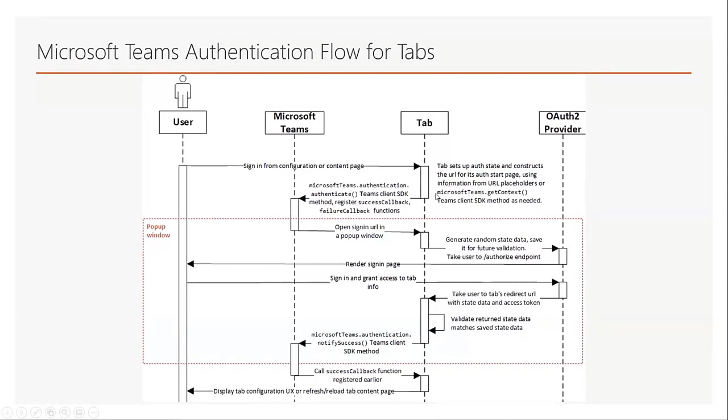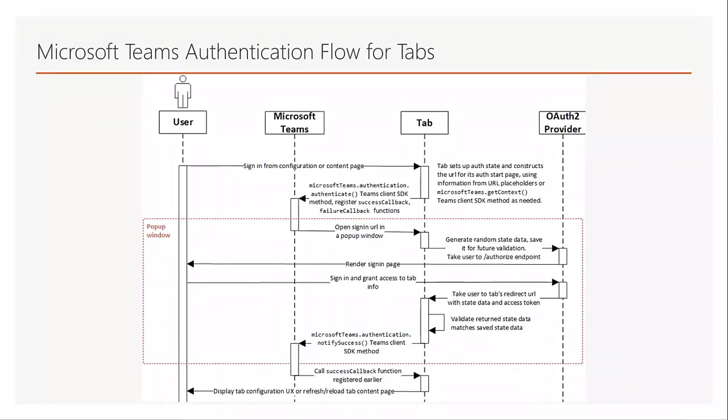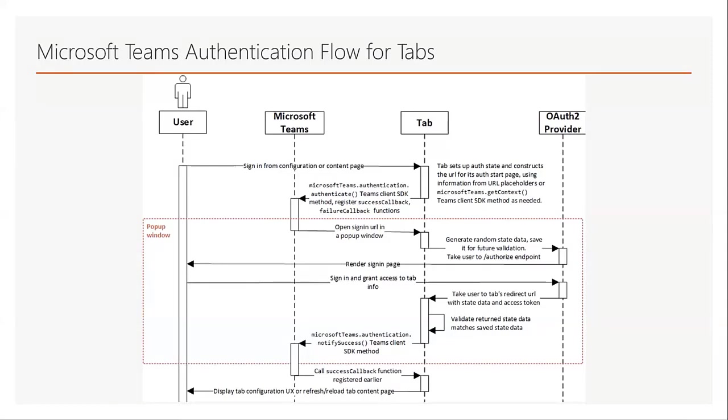The tab constructs the URL for its OAuth start page and then calls the Microsoft Teams authenticate method which is in the Microsoft Teams SDK to register the success callback and failure callback functions. Then Teams opens the start page in an iframe in a pop-up window. The start page generates random state data, saves it for future validation, and redirects to the identity provider's authorize endpoint.